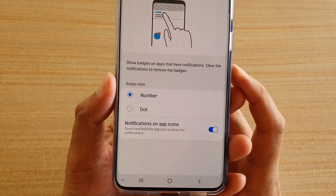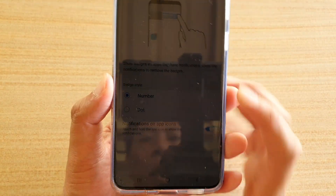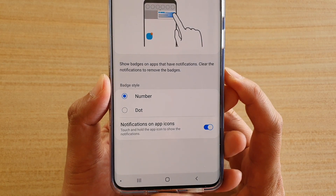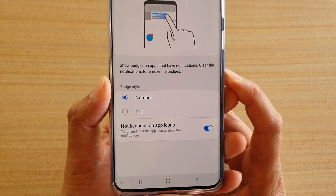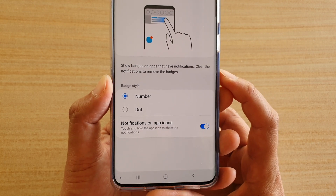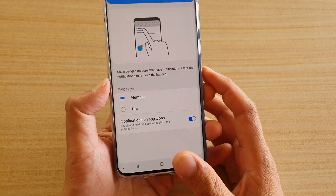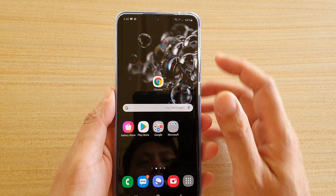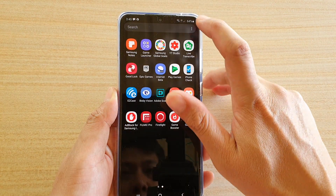In this video we're going to take a look at how you can enable or disable touch and hold the app icon to show the notifications preview text on the Samsung Galaxy S20 series. First tap on the home key to go back to your home screen, then swipe down at the top and tap on the settings icon.